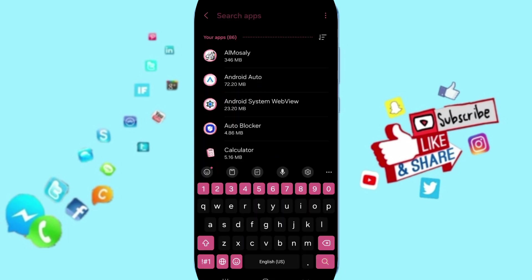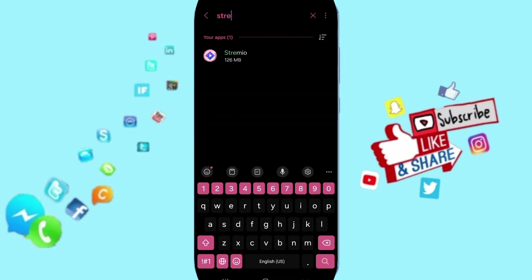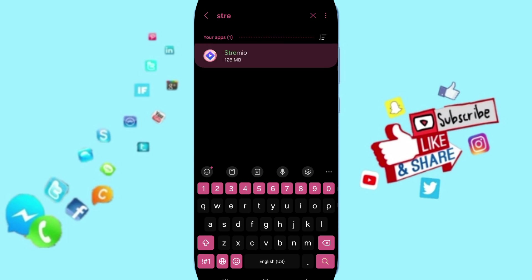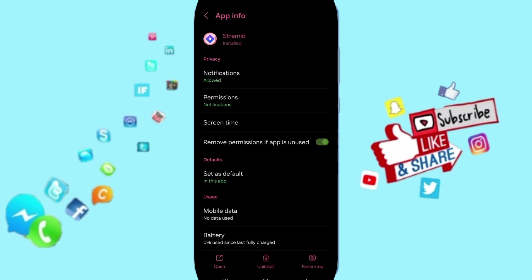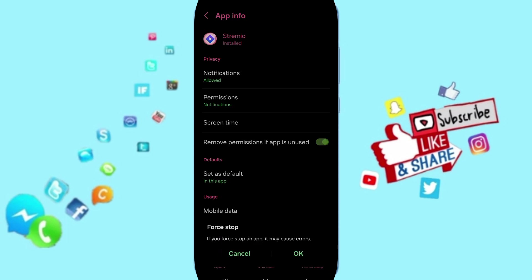You can search for StreamYou and click here. Then on this page you can go to stop and click OK.